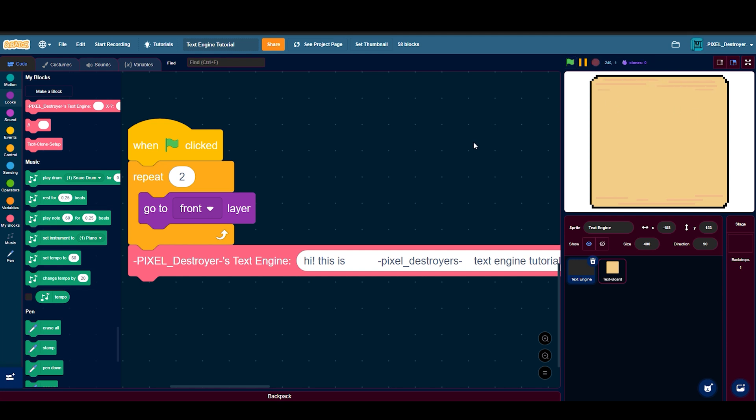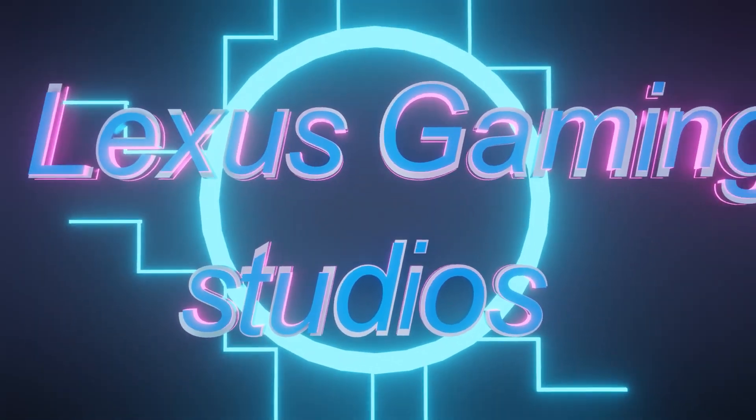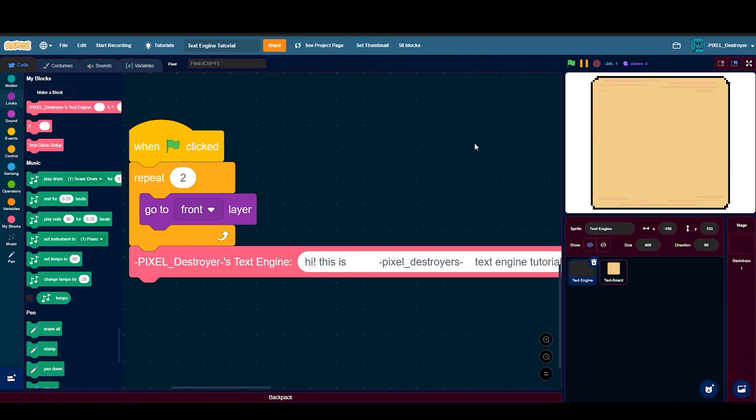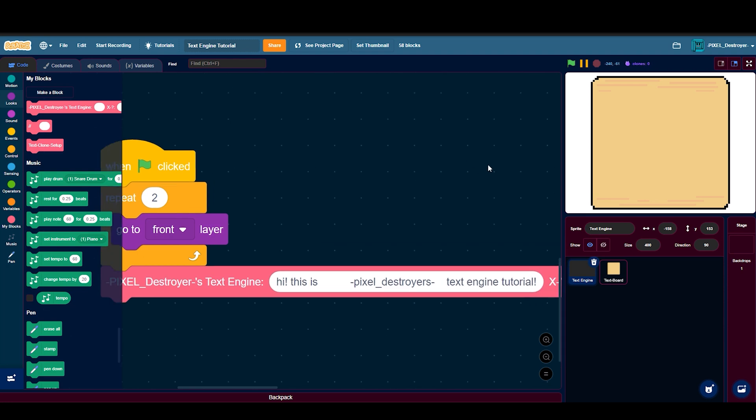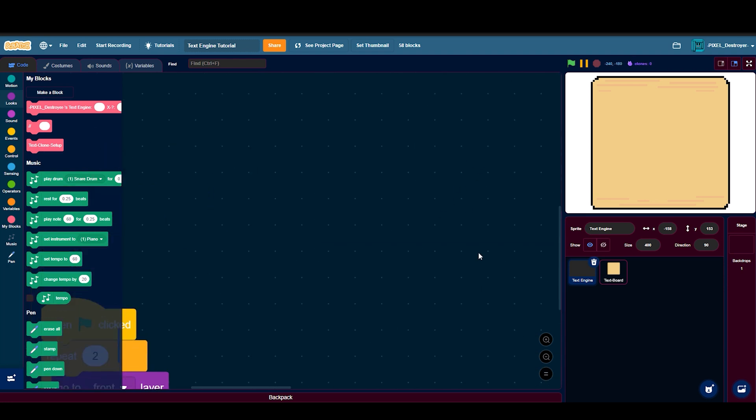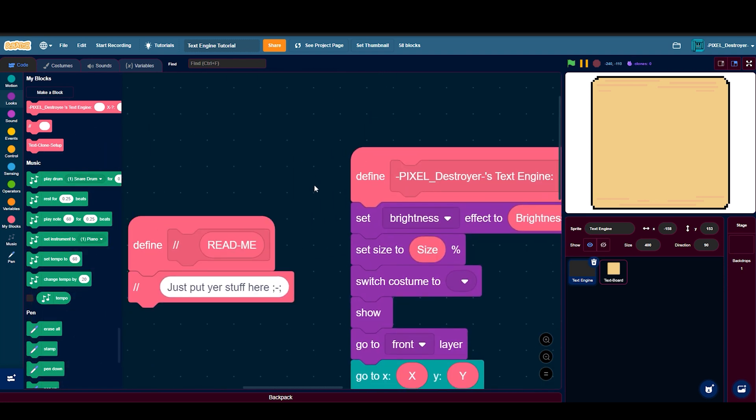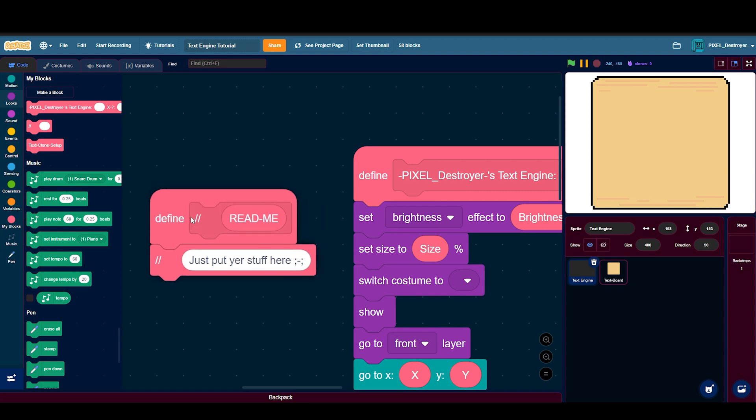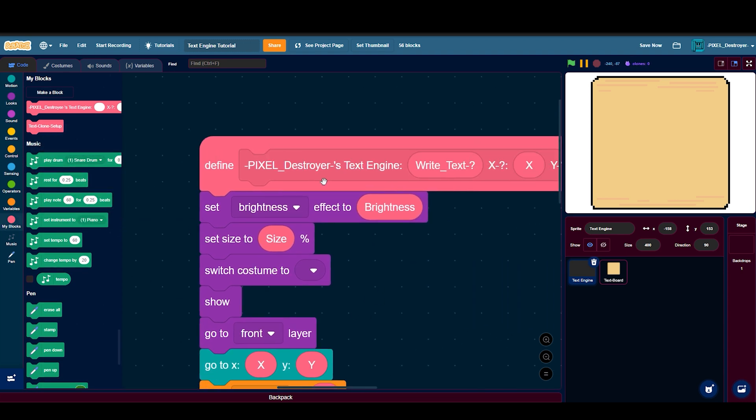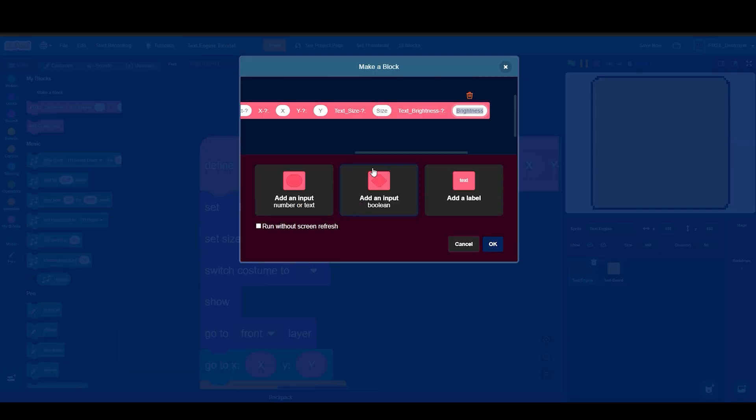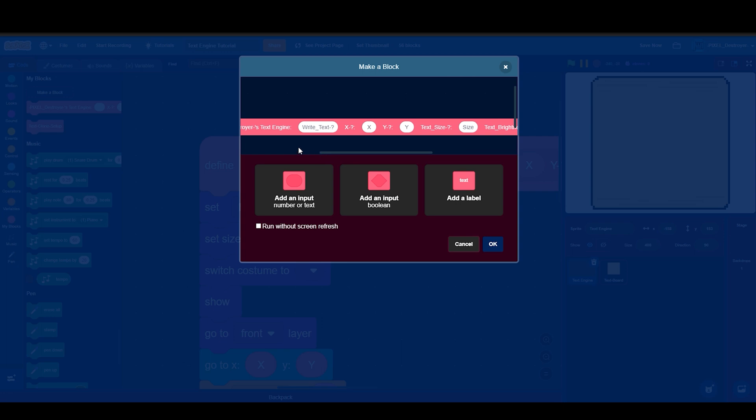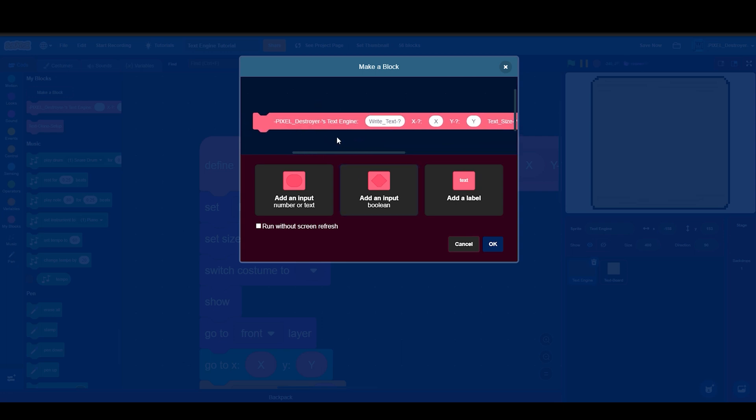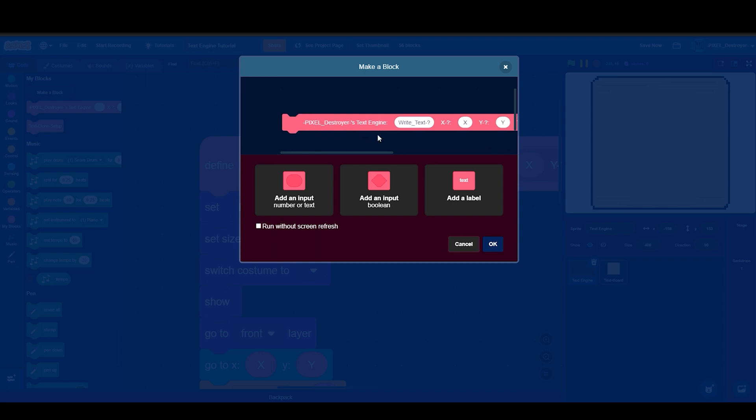Okay guys, I am back after my intro. This is not really important by the way, so you can just delete that. First, start by creating a custom block. Maybe you can just put text engine here or whatever. I just put my username and then text engine.